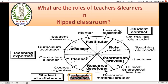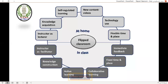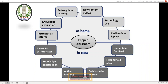Five minutes left. What are the different roles of the learner in the flipped classroom? At home, the learner is an instructor and lecturer: he acquires knowledge, is self-regulated, has new content via videos, uses technology, and has flexible time and place. In class, the learner is a facilitator focused on knowledge reconstruction, active learning, collaborative learning, with fixed time and place.